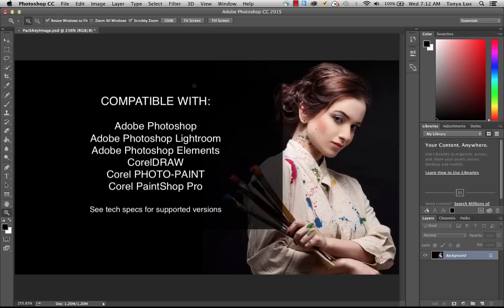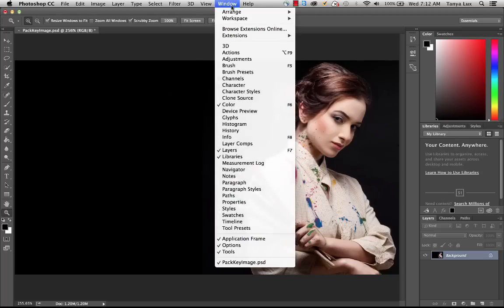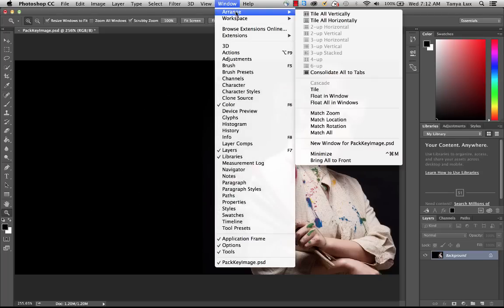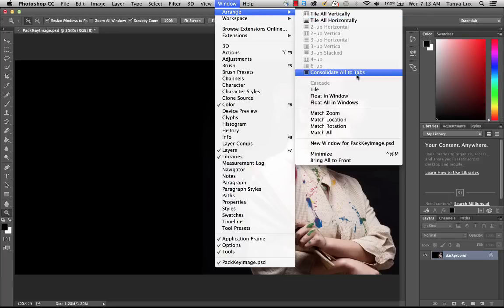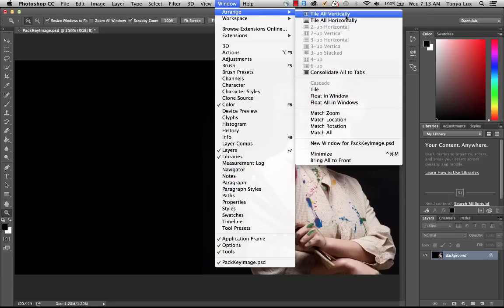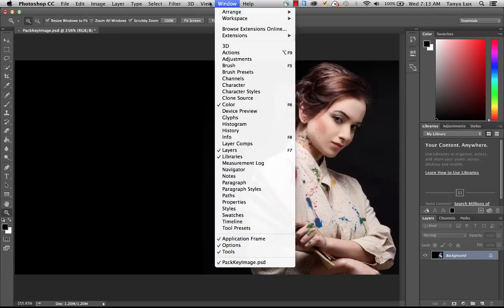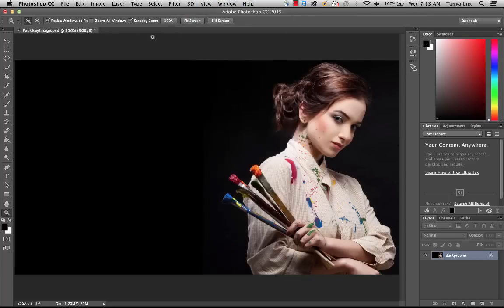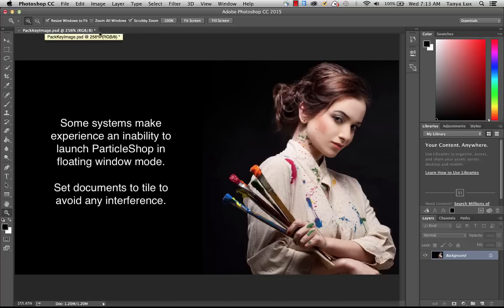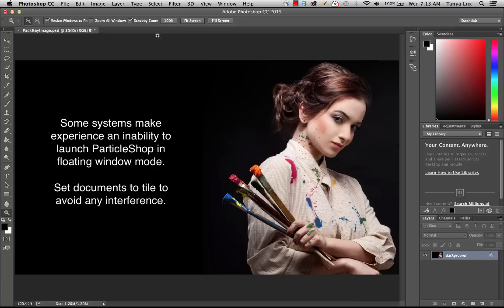When you're working in Photoshop, we highly recommend that you go to the Arrange menu and ensure that instead of working in floating windows, you have your windows tiled. You'll know that they are when you see them tabbed at the top here. This is so that when you go to launch ParticleShop, ParticleShop is not blocked. So step one, make sure that your windows are tiled.